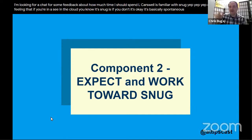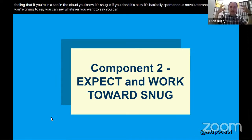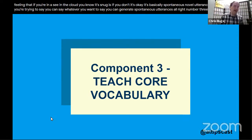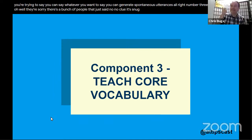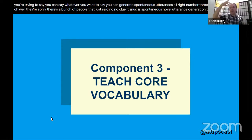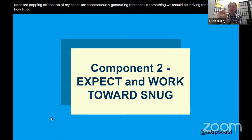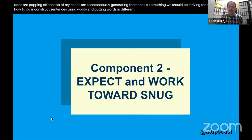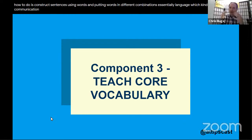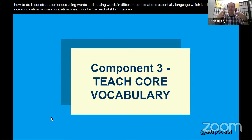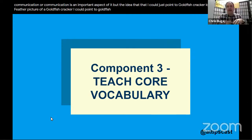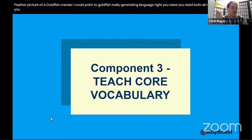SNUG stands for Spontaneous Novel Utterance Generation — the idea that words are popping off the top of your head and you're spontaneously generating them. That's something we should be striving to teach students: how to construct sentences by putting words in different combinations, essentially language. Communication is important, but pointing to a picture of a goldfish cracker is communication — it's not really generating language. You need both.